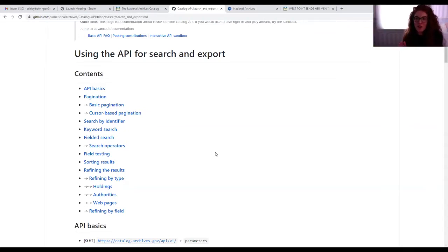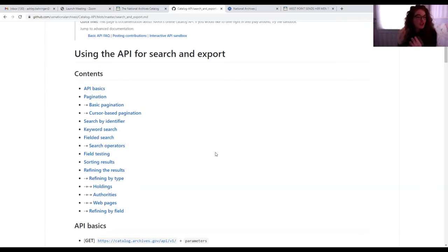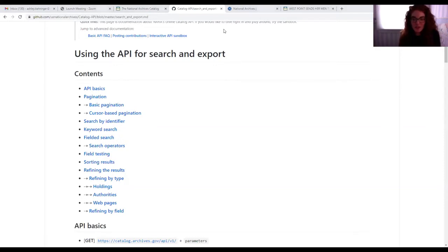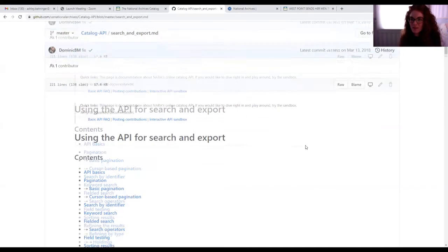As Ashley mentioned, the API is extra-effort research. The basic search functionality of our catalog will give you the results you're looking for, but the API is there if you want to take your research to the next level.